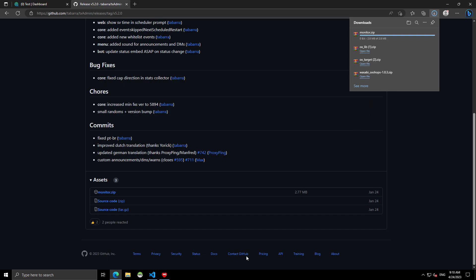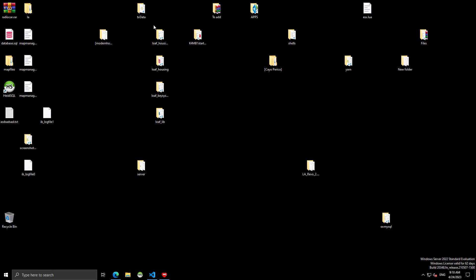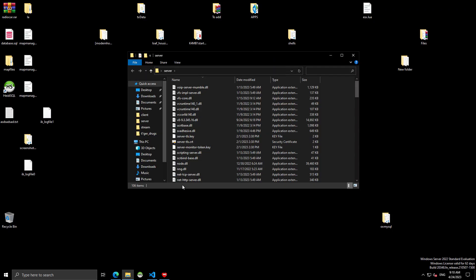So, that's done. And then, you're going to want to locate your FX server folder, or if you renamed it. Mine's called server. Don't mind all this. But, open this.